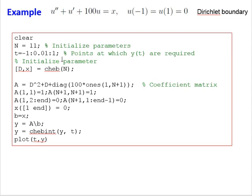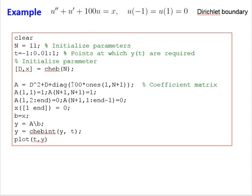First, we calculate the differentiation matrix using cheb(n) with N = 11, which gives us the Chebyshev nodes X and the differentiation matrix D. We then represent the equation terms as a matrix: the second derivative is D-squared, the first derivative is D, and 100 is placed as a diagonal matrix of ones multiplied by 100. The matrix size is (N+1)×(N+1) because the Chebyshev differentiation matrix has dimensions (N+1)×(N+1).